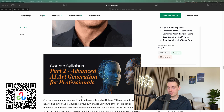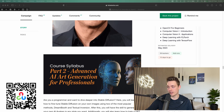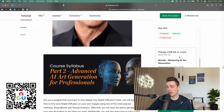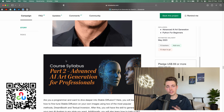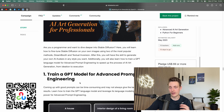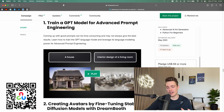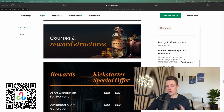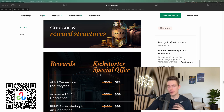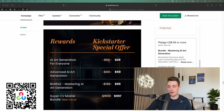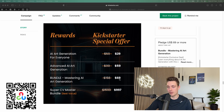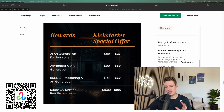That's pretty crazy. If you scroll down, you can see Part 2, which is the advanced AI-generated course, and we can see that bundle for $69. We can see the first course here is $29, down from $59. The advanced one is $59. The bundle is $69 for both courses. You can master AI art generation and get a ton of value by taking this course.